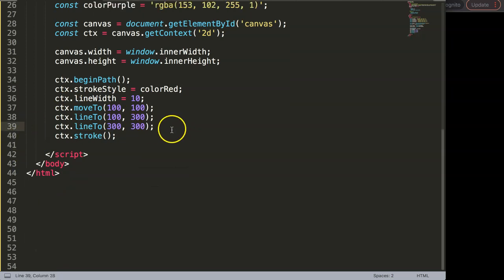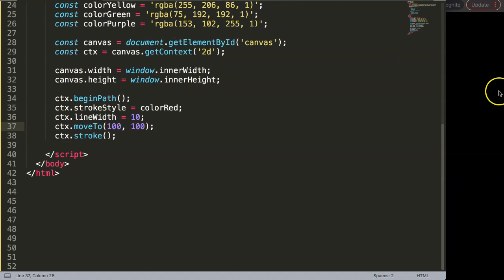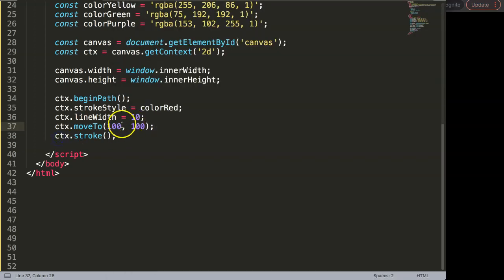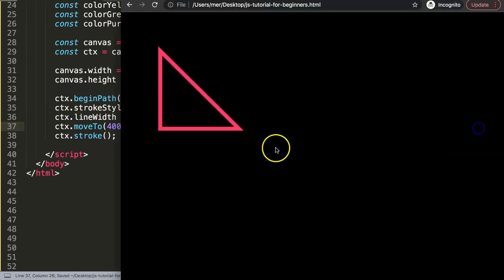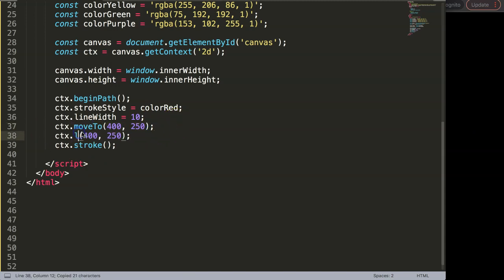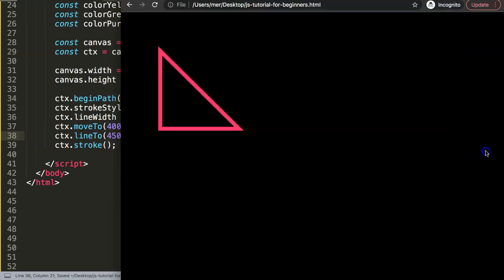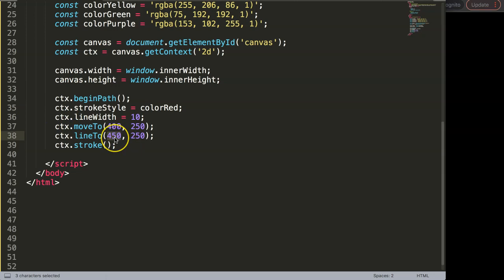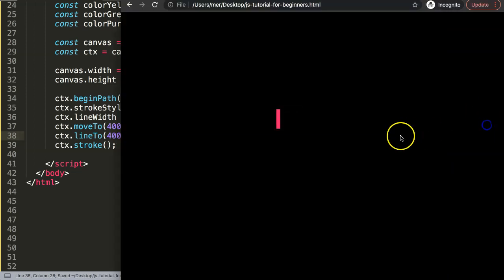We don't need close path for the line. This one will be in the center — maybe about 400 in width and then 250. So 400 by 250 pixels, save that. Then that's move to, and then of course what we need is line to, or else it will not make the line. So line to and then just make this line 450. Save that. Let's push it down to 300 — save that, there we are.